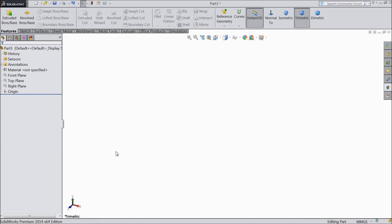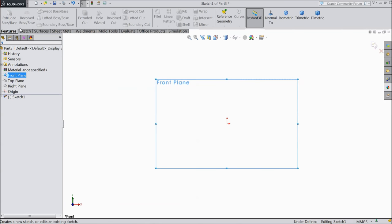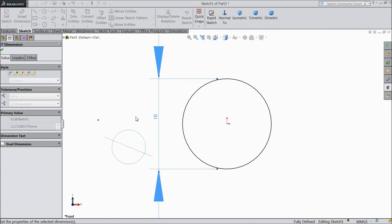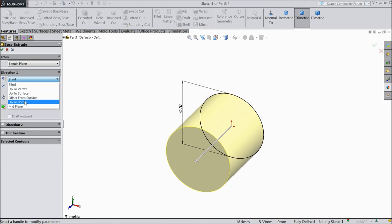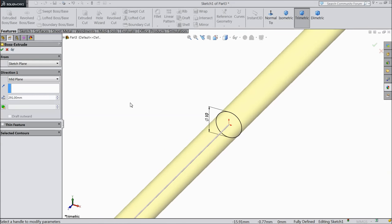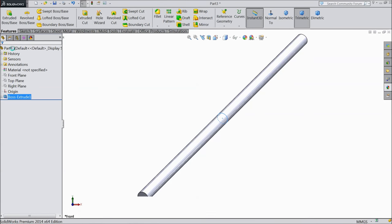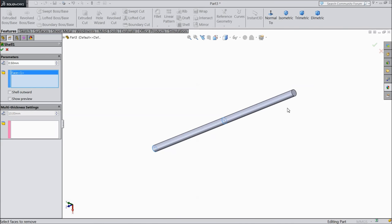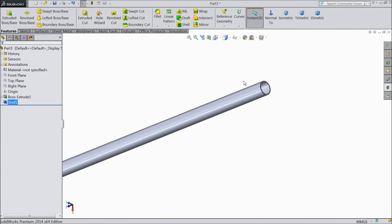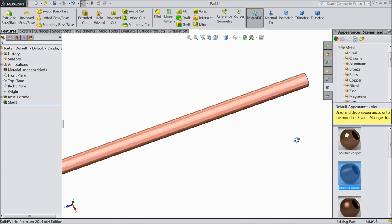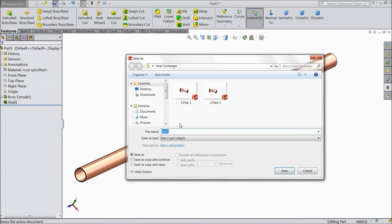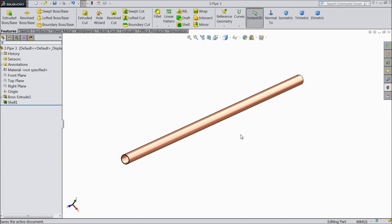Now we will make pipe number three, copper pipe number three. Choose front plane sketch — the pipe diameter is the same, 10 mm. Select extruded boss, choose mid plane, and length 291 mm. OK. Select shell feature and select both ends, 0.5 mm thickness. OK. Now choose brushed copper. OK. Save this as part number three, pipe three.